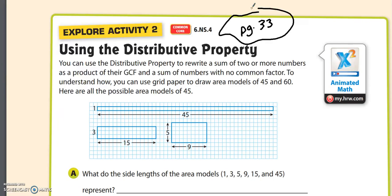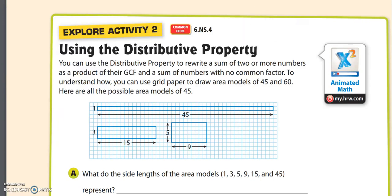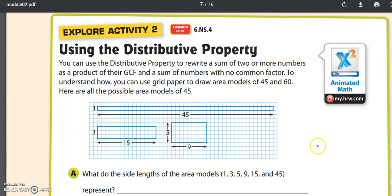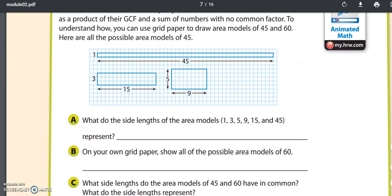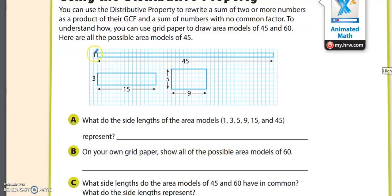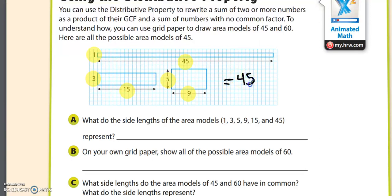Here are the possible area models of 45. These are area models of 45 because if you look at the dimensions — 1 tall and 45 wide — to find the area, you would just multiply those: 1 times 45 is 45 square units. The dimension 3 by 15: 3 times 15 is 45. The dimension 5 times 9 is also 45. All of those equal 45 square units.